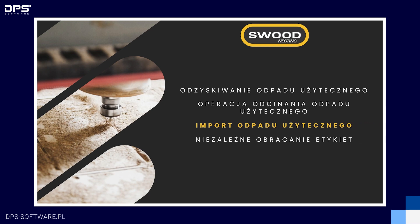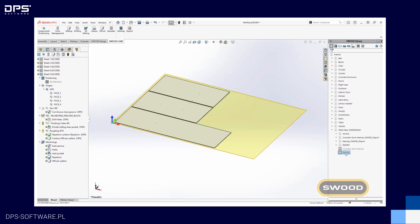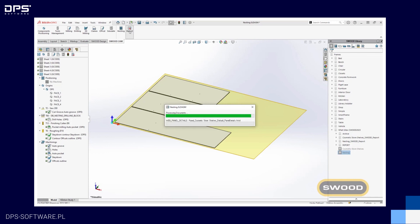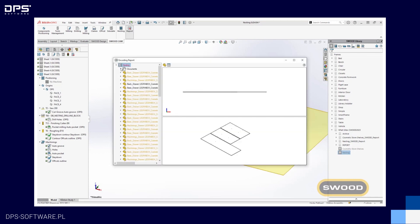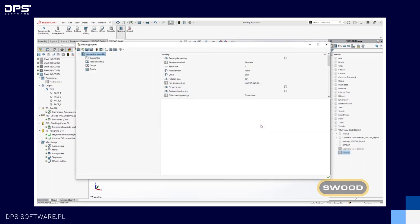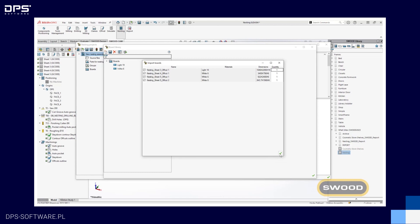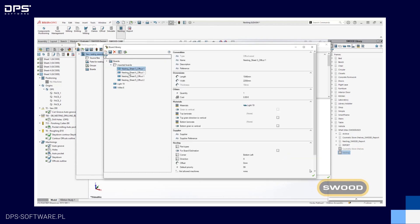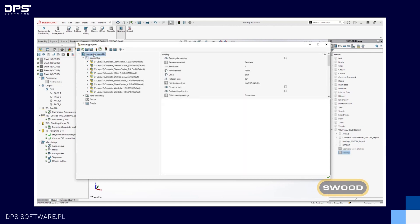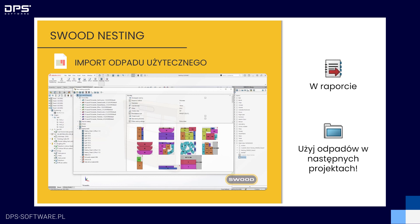Ostatnią nowością w ramach odpadu użytecznego jest import tego odpadu do nowego projektu. Po odcięciu odpadu użytecznego należy wygenerować raport, który będzie zawierać specjalny plik XML (off-cut-export). Następnie tworząc nesting, przechodzimy do biblioteki płyt i importujemy płytę za pomocą tej nowej funkcjonalności. Wyszukujemy plik XML i widzimy zapisane płyty wygenerowane z poprzedniego projektu. Importujemy je, przebudowujemy nesting i widzimy, że nesting został rozłożony na płytach z tego właśnie odpadu — w nowym projekcie możemy wykorzystać odpad z poprzedniego.